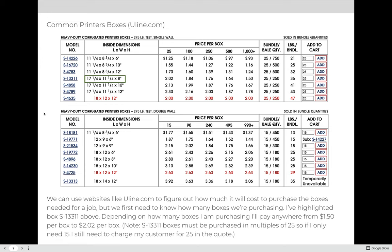We can use websites like Uline.com to figure out how much it will cost to purchase the boxes needed for a job, but we first need to know how many boxes we're purchasing. I've highlighted box S13311 above. Depending on how many boxes we are purchasing, we'll pay anywhere from $1.50 to $2.02 per box. We have to keep in mind that we must purchase them in multiples of 25, so if I need 15 boxes I still have to buy 25 and charge my customer accordingly.